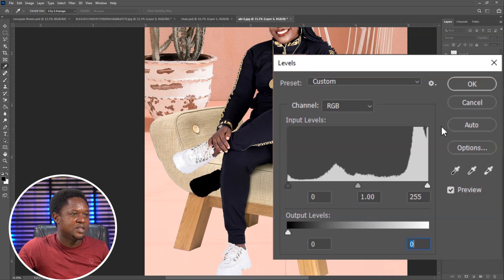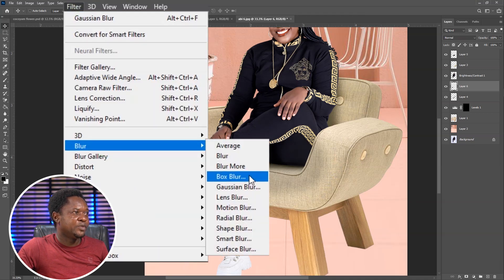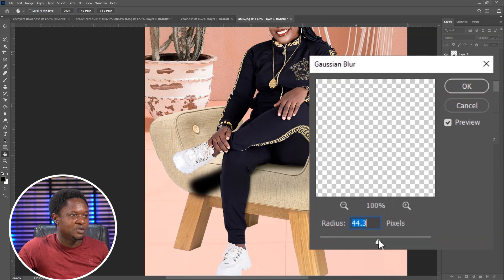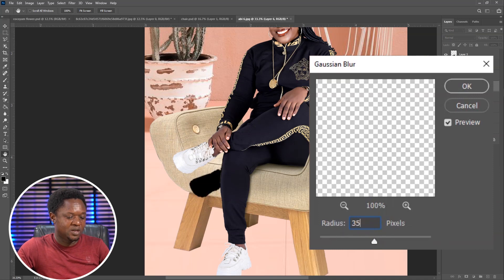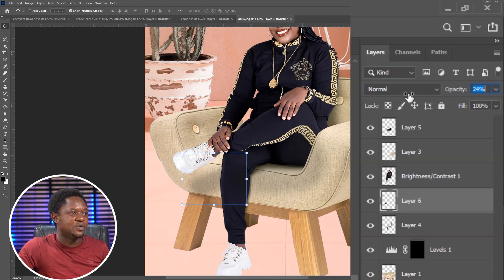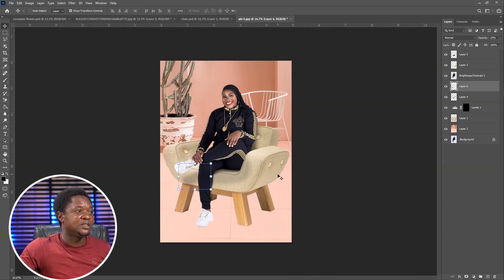Go to Filter > Blur > Gaussian Blur. Blur to a level you can manage — let's say 35 or 36, then hit OK. Go to opacity and reduce the opacity. We now have this soft shadow within the seats.